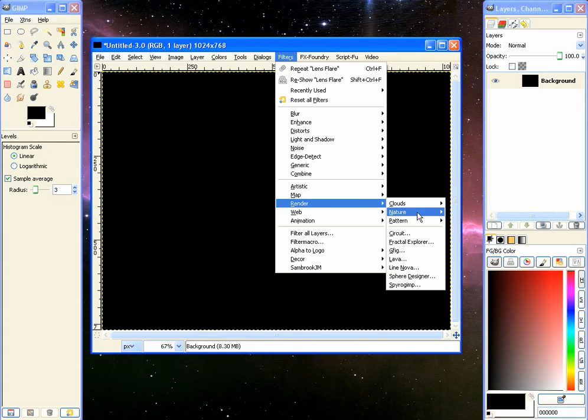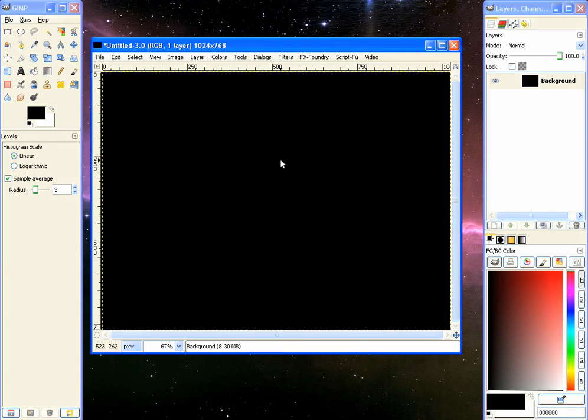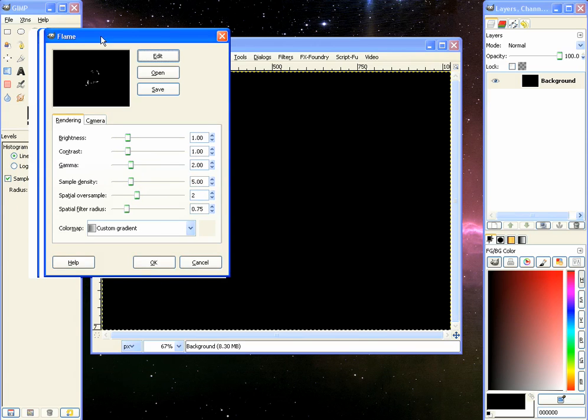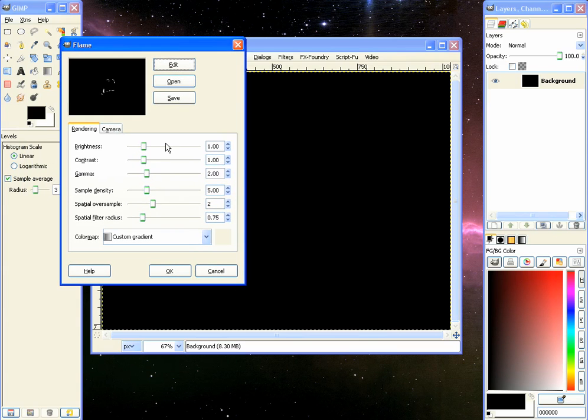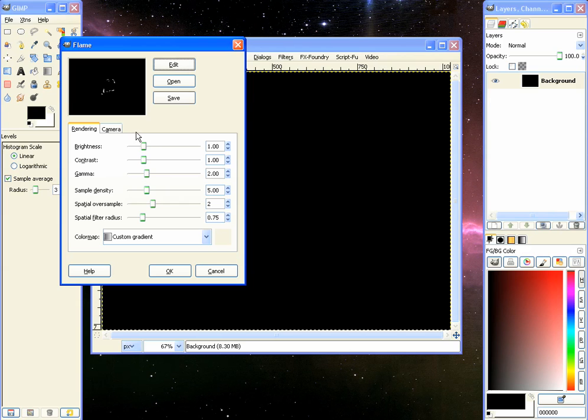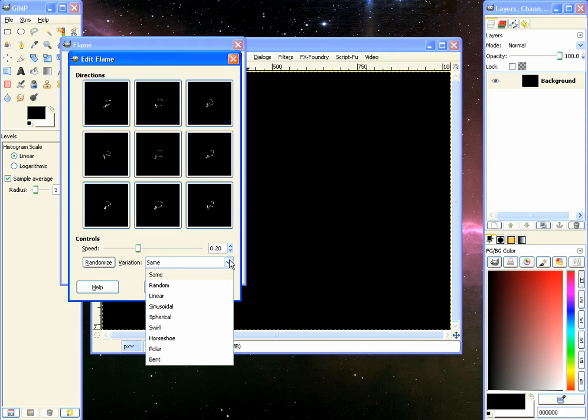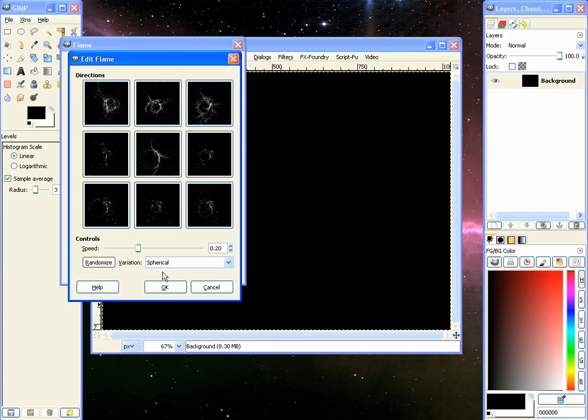render, nature, flame. That will come up with the flame plugin and this is a really cool plugin that gives you kind of a fractal effect to it and there's different controls for it. We'll get into those in a minute but first things first we click on edit and under variation there's different modes here and we will pick spherical.